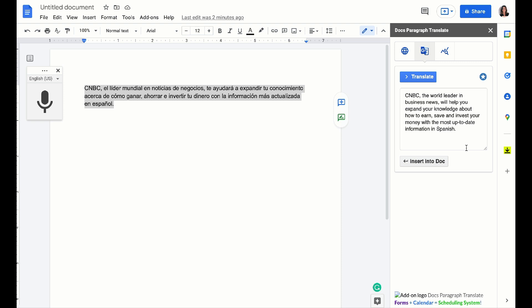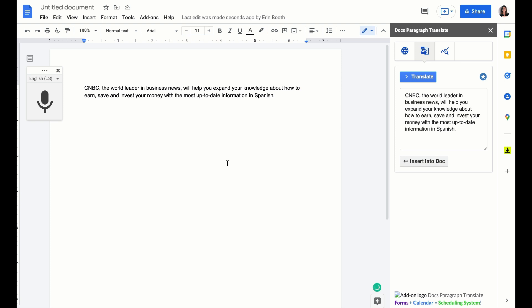Google does a really good job of translating this super quick, and you can even insert that verbiage right into the document. There is no faster way to translate language than this tool right here.